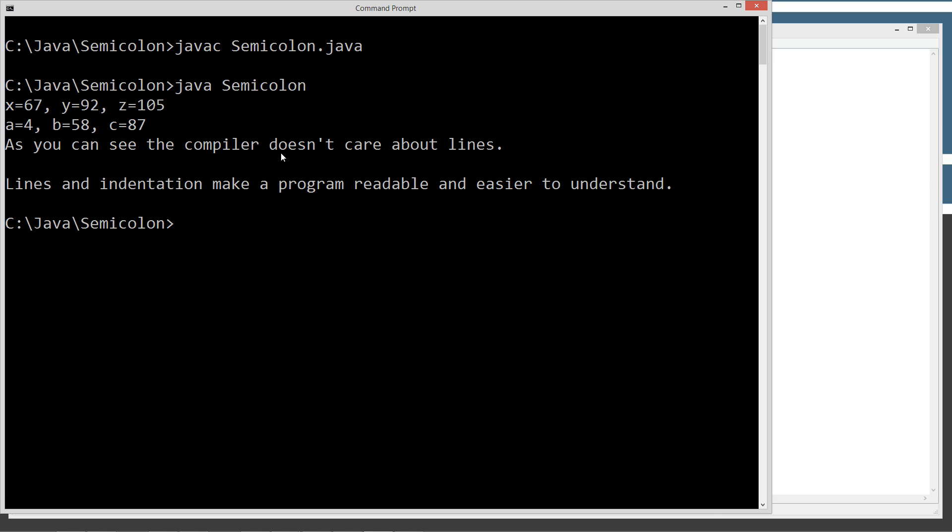And as you can see, the compiler doesn't care about lines. Lines and indentation make a program readable and easier to understand.